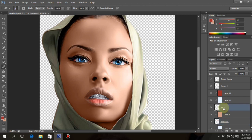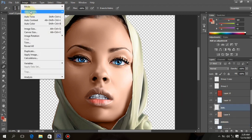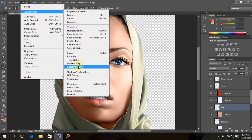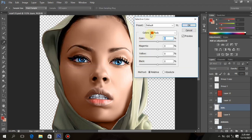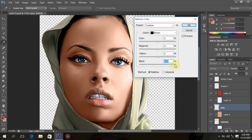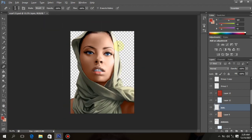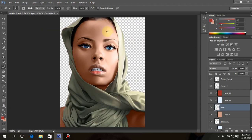Do the same thing for the eyeballs too. For the dark part of the eyeballs, go to Image, Adjustment, Selective Color and drag the black color a little bit forward. Click OK once you are done to your satisfaction.